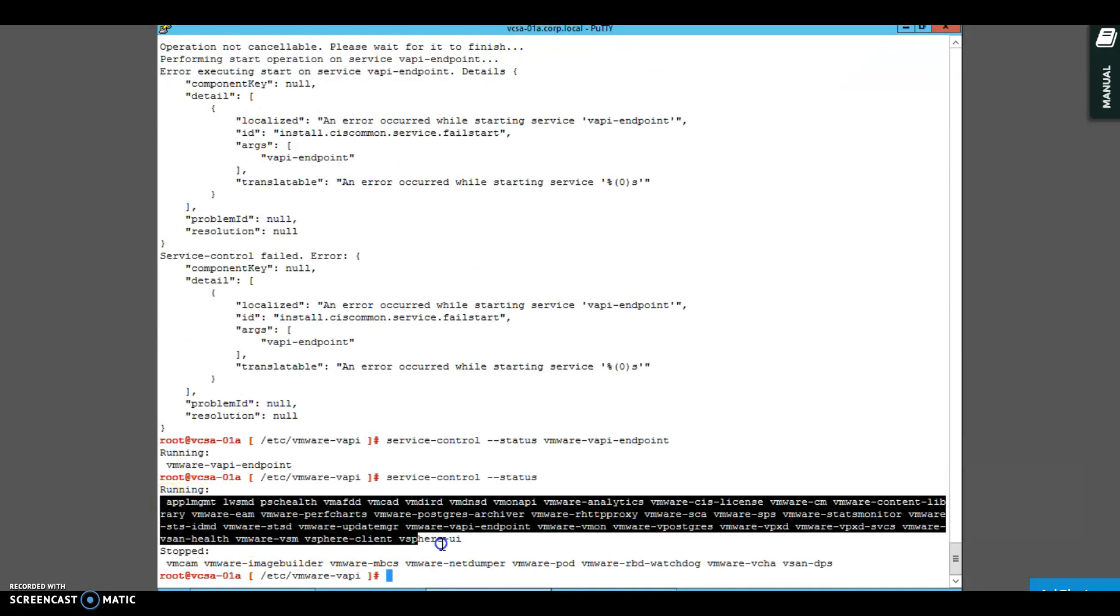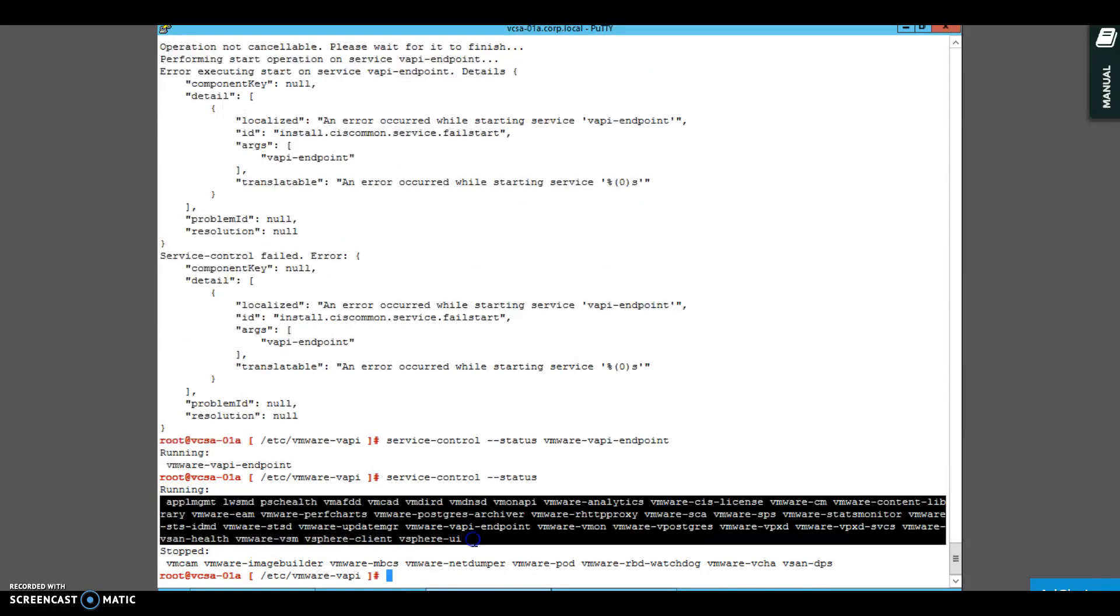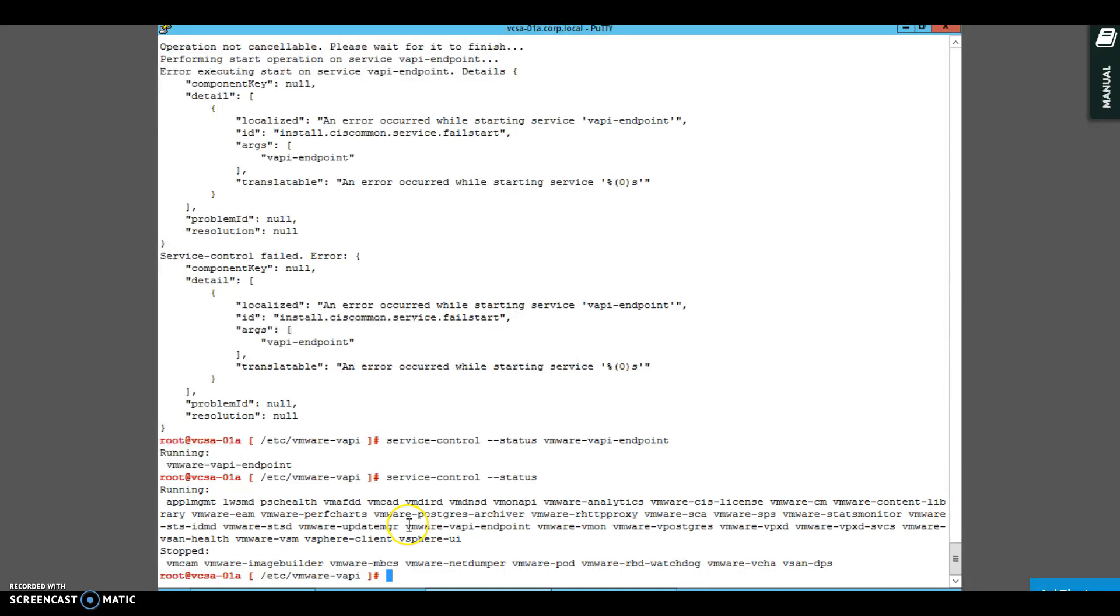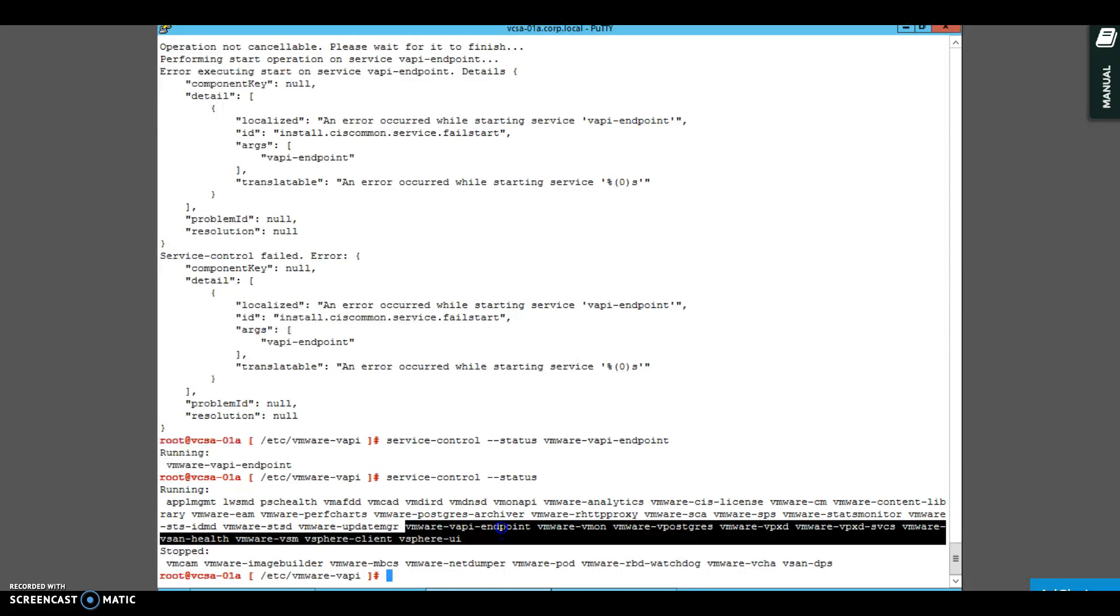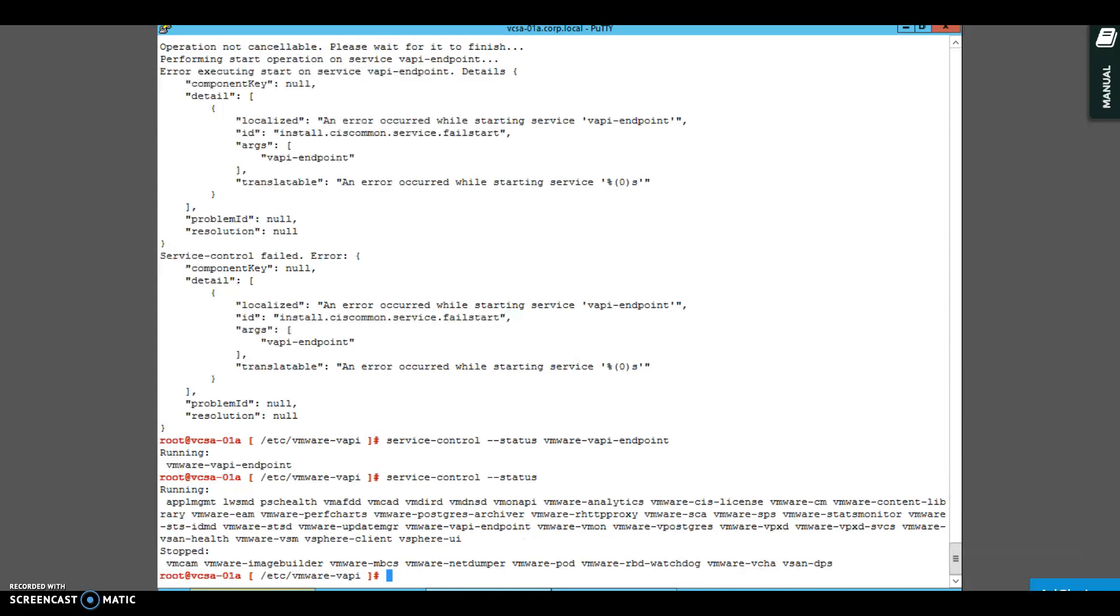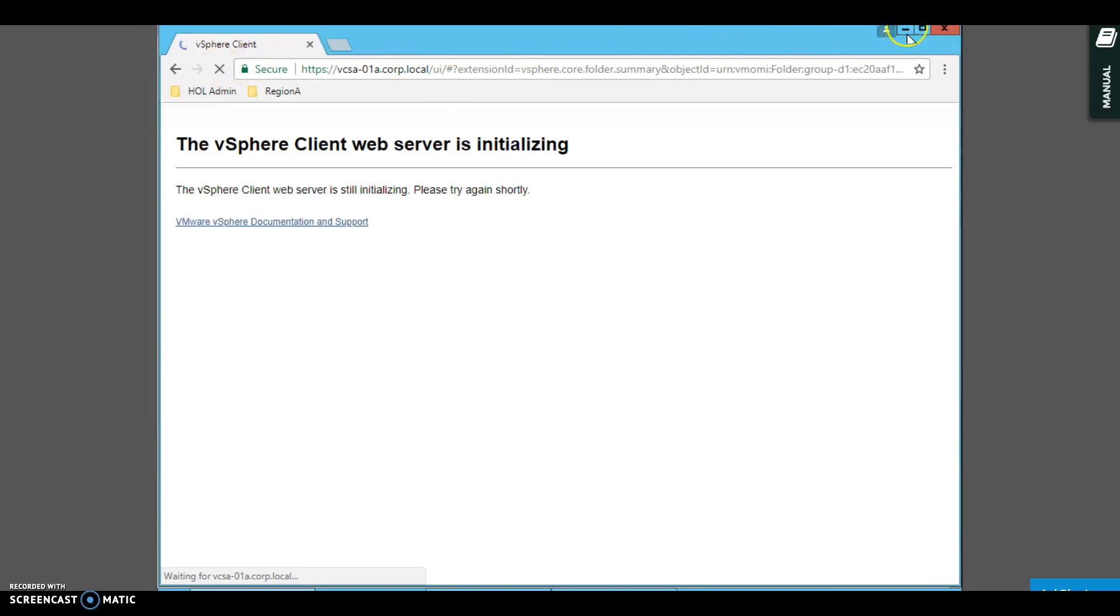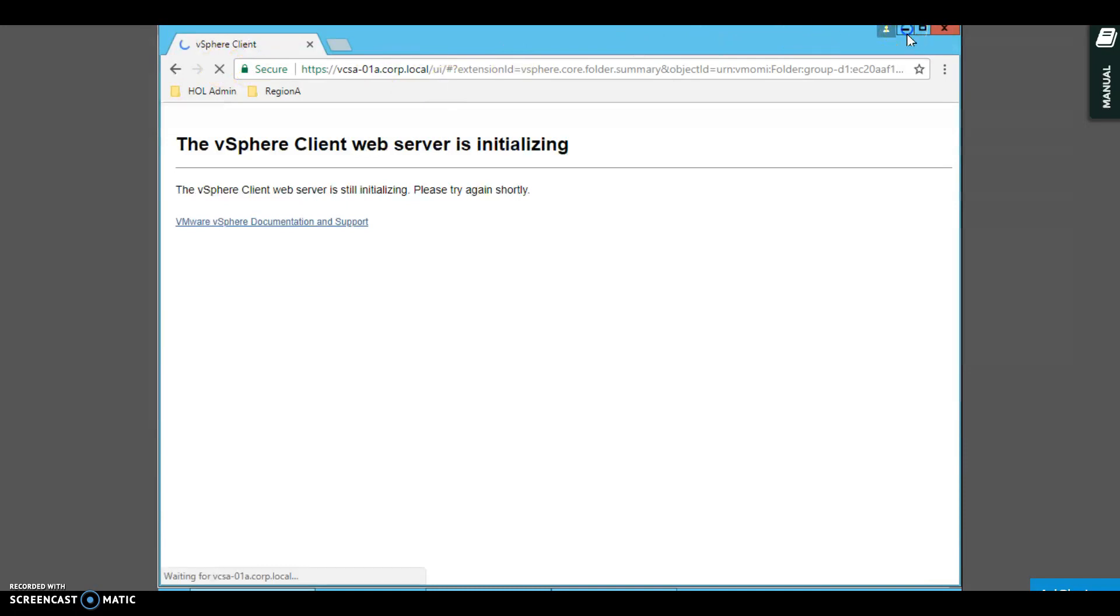Looks good. Most of the services are up, your WAPI endpoint is up, and your vSphere Web Client is initializing. It will come up in a moment. Meanwhile, I just want to get back to this.